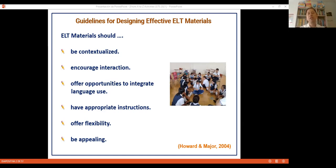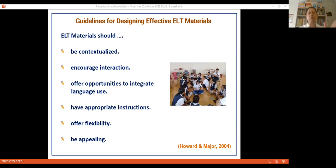First, resources should be contextualized. If we are in Lima, use things about Lima. If in Bogotá or Turkey, try to use things from your region and from your students' lives. Encourage interaction — always design resources thinking about encouraging interaction among students. Also, offer opportunities to integrate language use, including speaking, reading, writing, and listening.